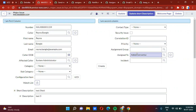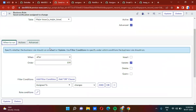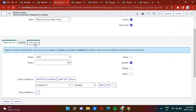Whenever I change the 'assign to' field, I am sending an email notification by firing an event from the business rule. Every time the 'assign to' changes, the business rule is triggered. The condition I have set is 'after update, assigned to changes,' and inside this business rule I am firing an event.